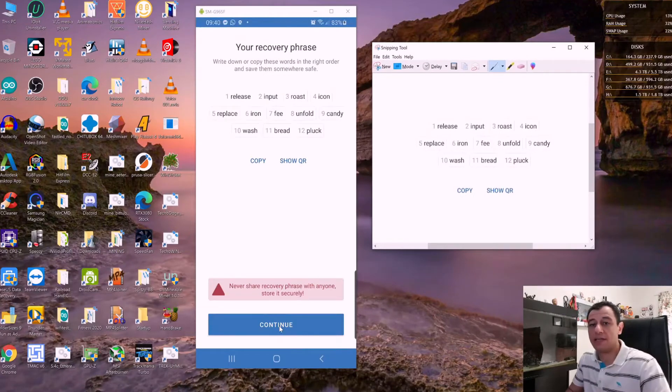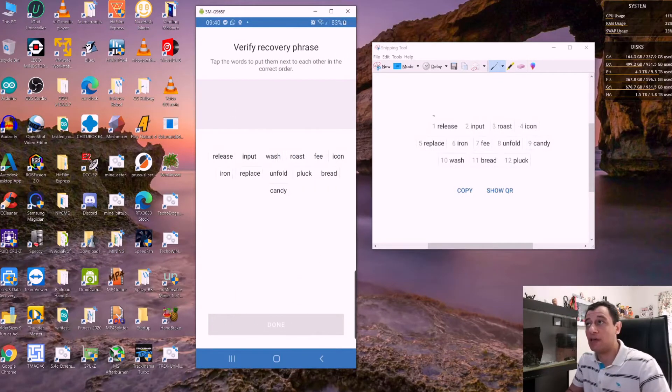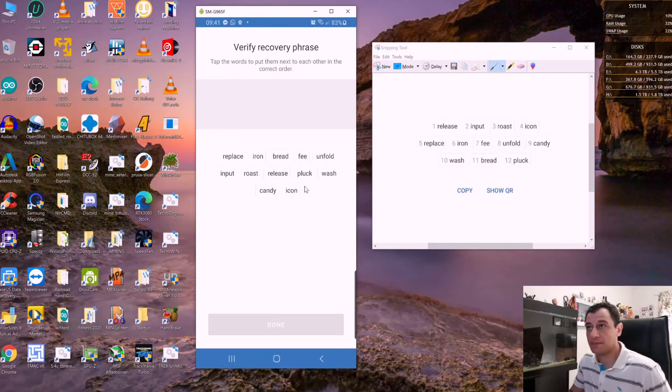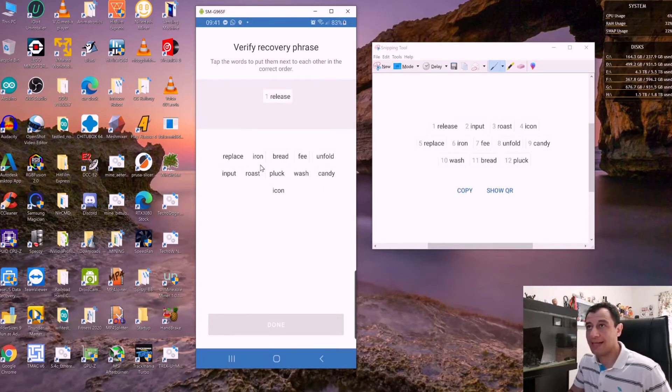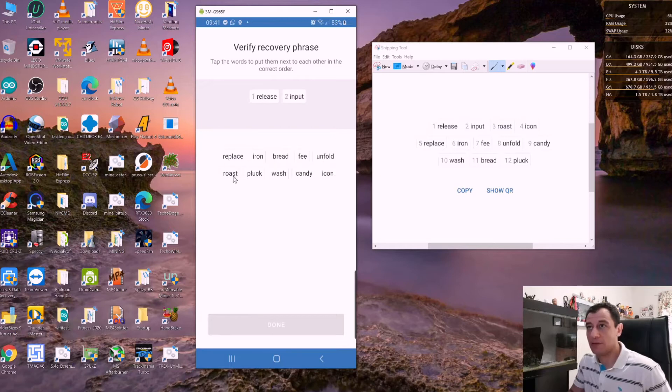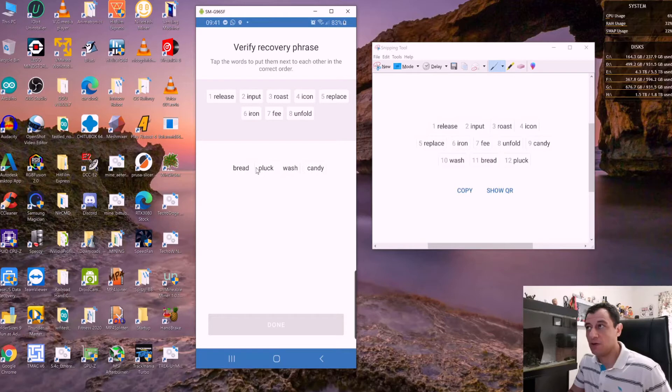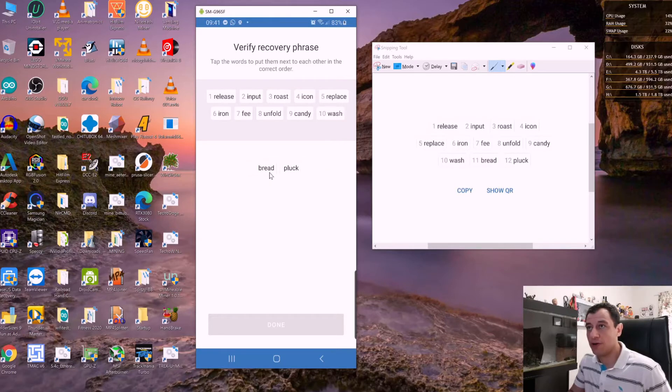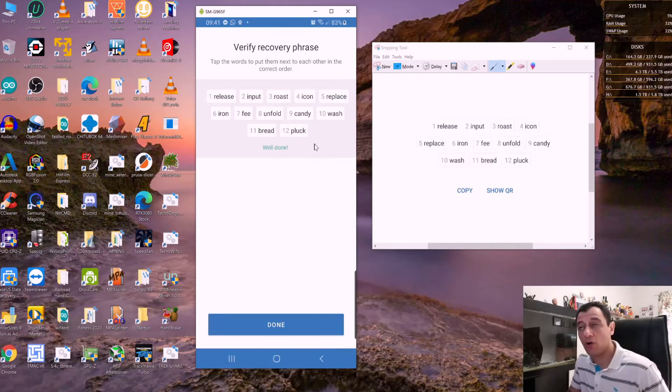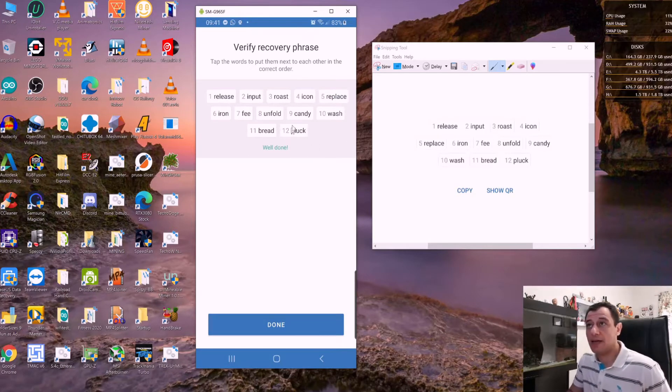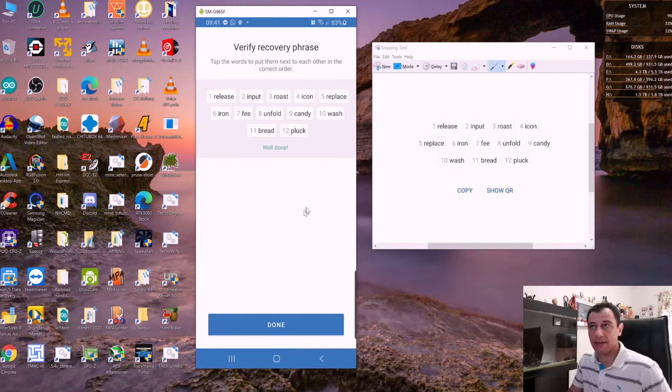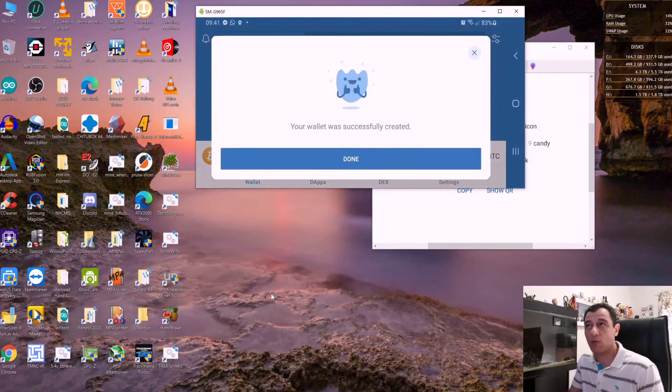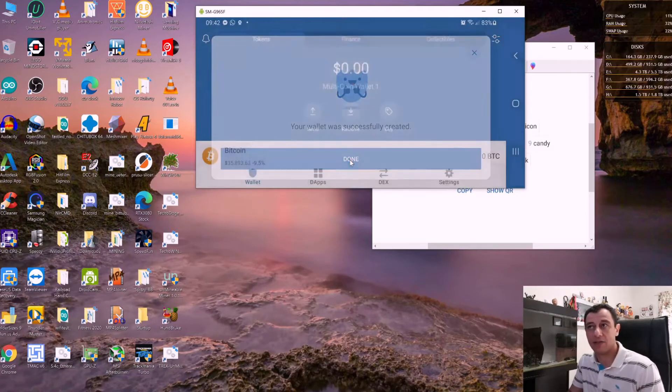As soon as you click continue, it will ask you to enter those in the order they were. First we had release, then input, then roast, icon, replace, iron, fee, unfold, candy, wash, bread, and pluck. If you put it in the wrong order, it will tell you to try again. That's done, just click done.